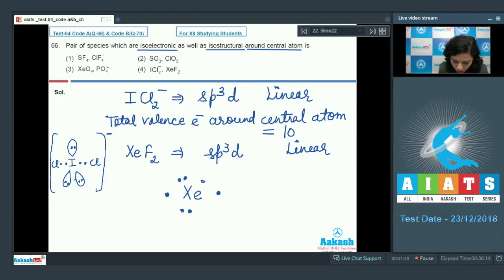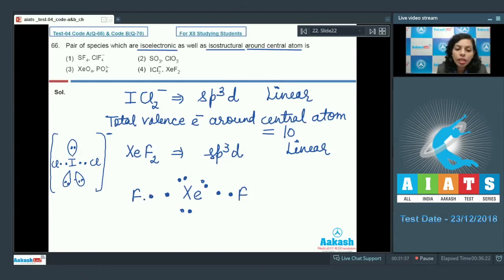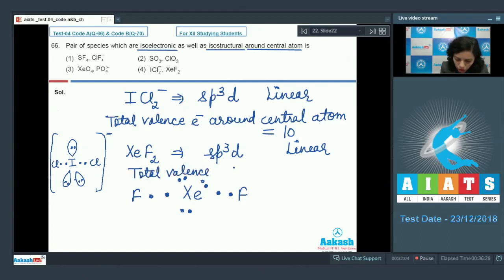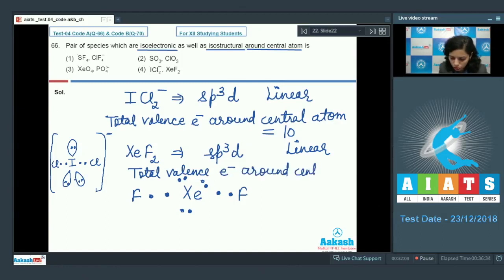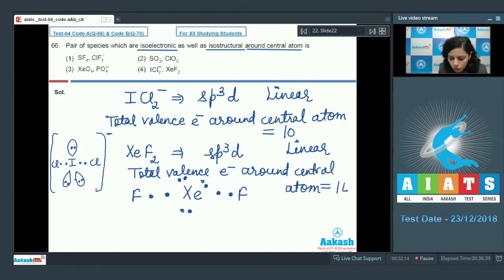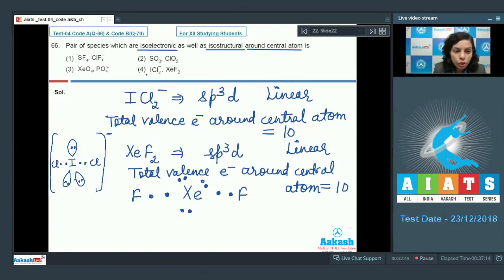In XeF₂, there are three lone pairs and two bonded pairs around the central atom. Counting total valence electrons around the central atom gives 10 — three lone pairs and two bond pairs — the same as in ICl₂⁻.